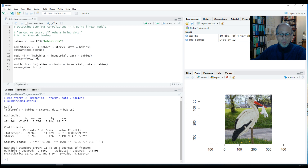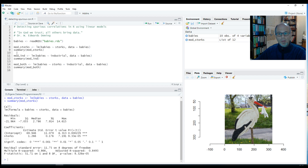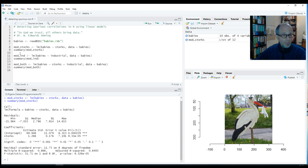So now we can say we've proved this association, but then somebody might come along and say this is a spurious correlation — they don't believe it's the storks that bring babies and think babies come from somewhere else.